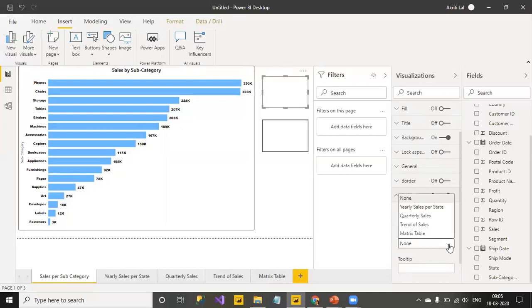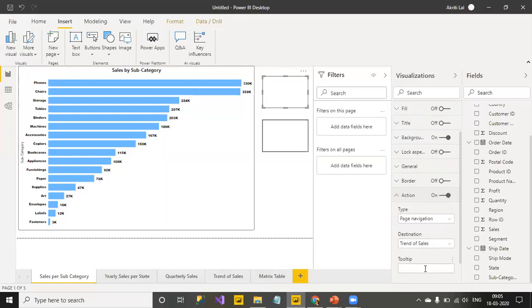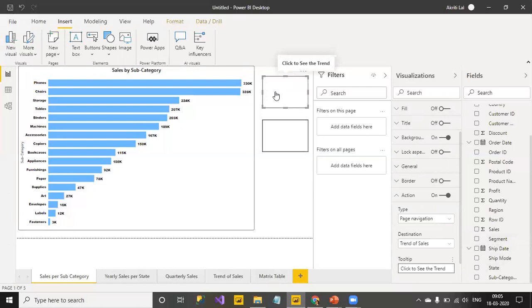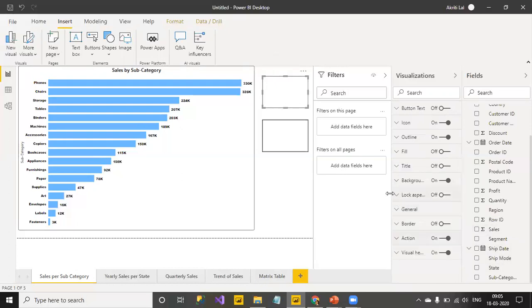So, I'm going to click on page navigation and here in destination, it will give you the list of all the visualizations, the reports that you have in a particular workbook. I want them to be on trend of sales. The tooltip that I can add over here is click to see the trend. This is what I want to show them when I hover like this. And I want to have some words over here rather than a blank.